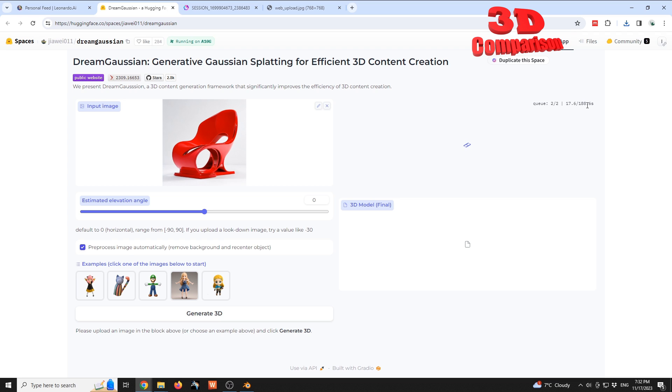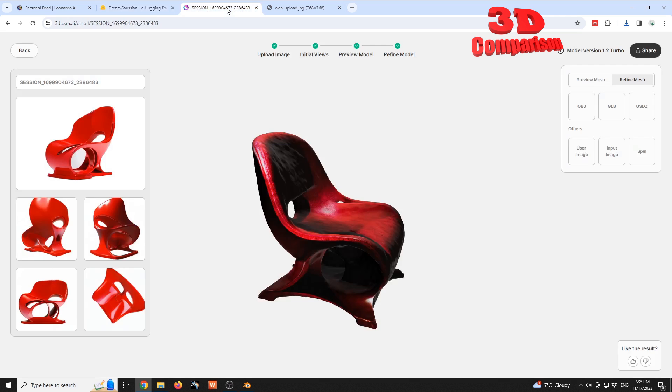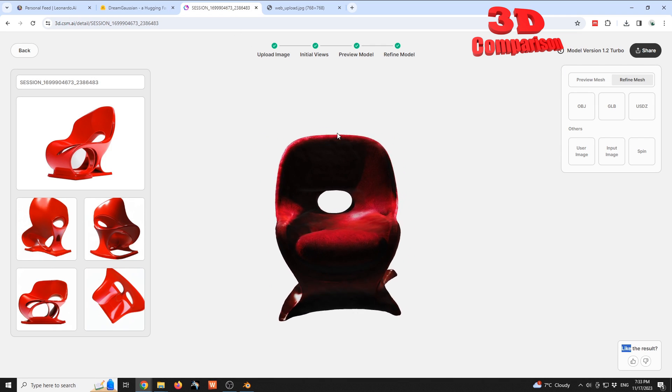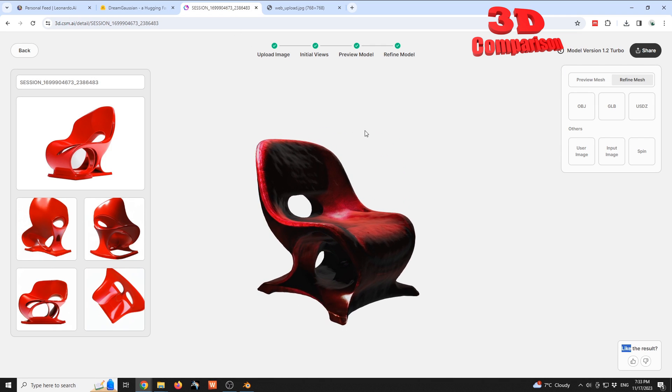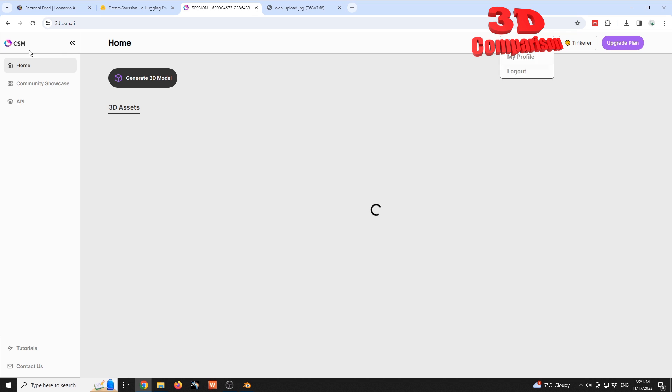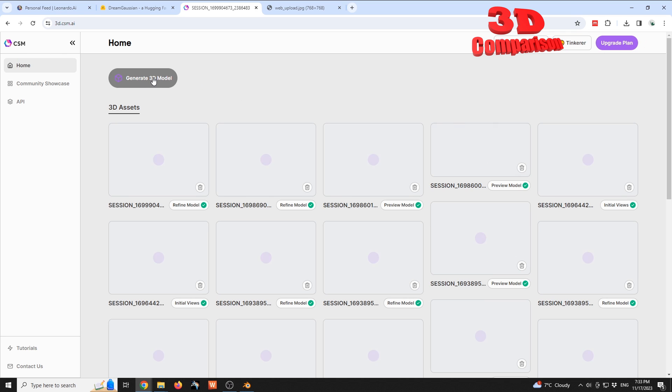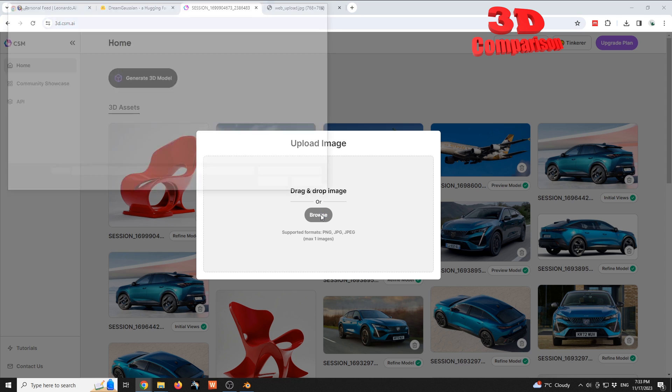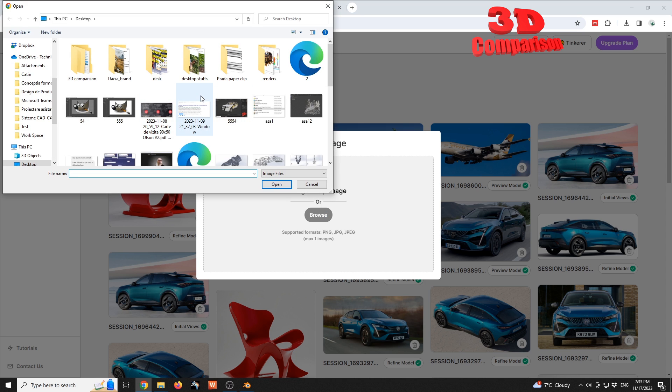We're gonna have a preview position over here at the top, and underneath we're gonna have the final 3D model. It is quite the same workflow over here for Common Sense Machine AI. So if I will go back over here, I will add generate 3D model, I will go to browse, and I will select the same web upload.